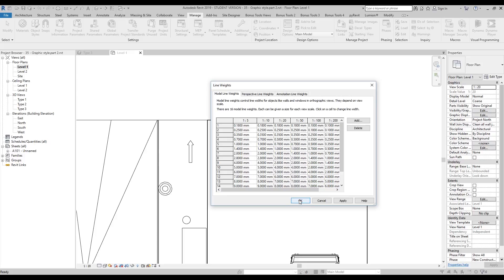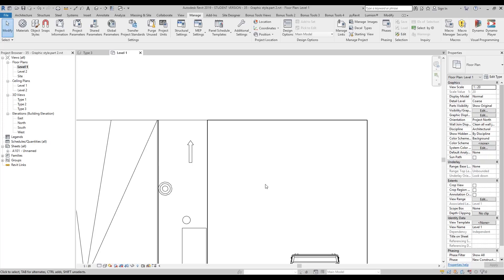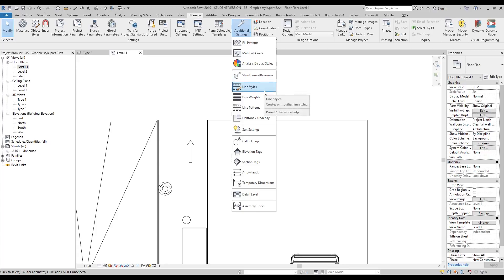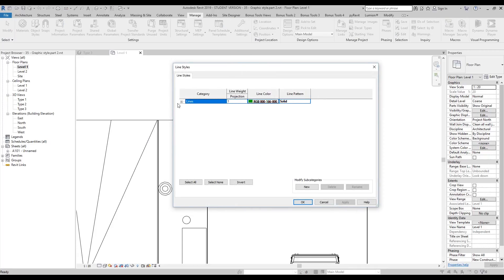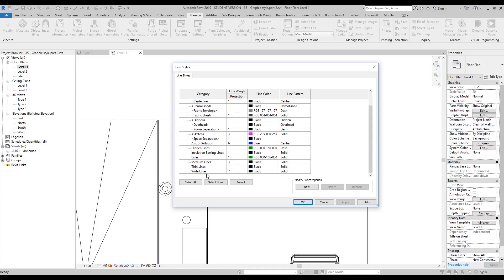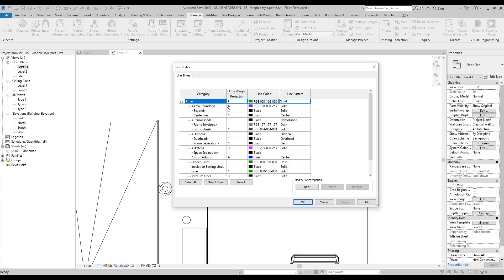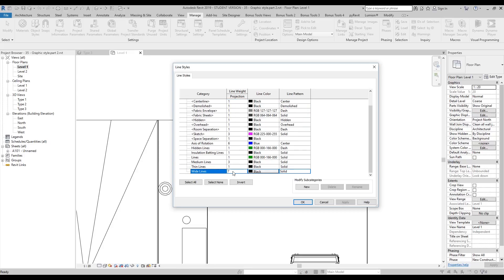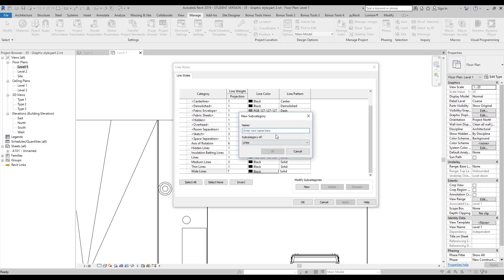How can we create a new, thicker line? To create an additional custom line, go to Additional Settings and find Line Styles. Under Line Styles, open the category lines and you can see all the lines in the project. Different projects have different lines. The line weights are mostly grade 1, and the thickest is only grade 7 — not even 16. So let's create a new line — let's call it 'Most Big Line Ever'.